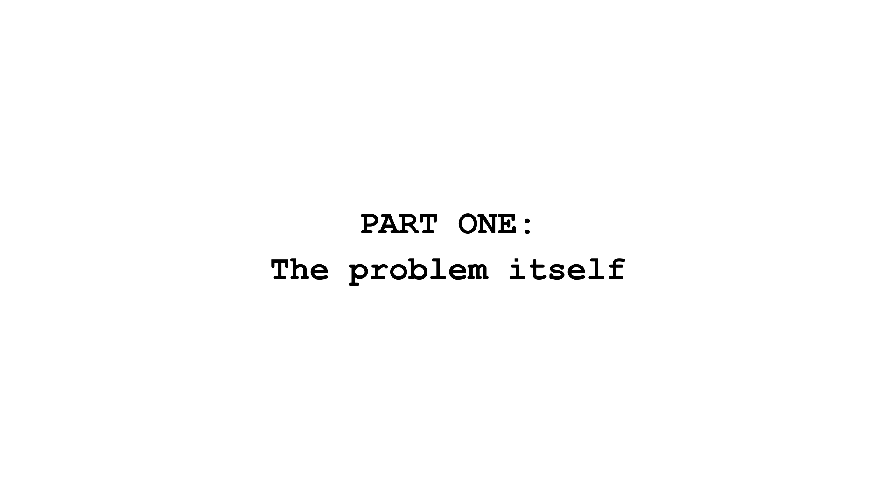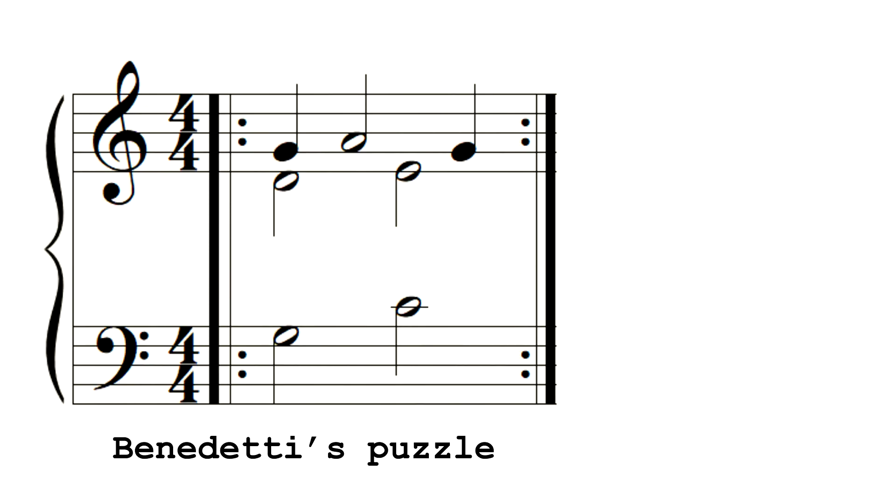Part 1. The problem itself. The problem that arises from Benedetti's puzzle is that either you get different fundamental frequencies for the same scale degree, or you get a dissonant so-called out-of-tune harmonic interval.